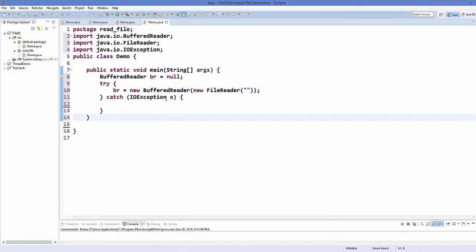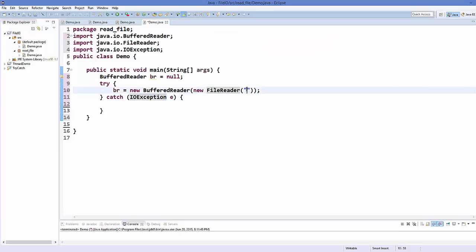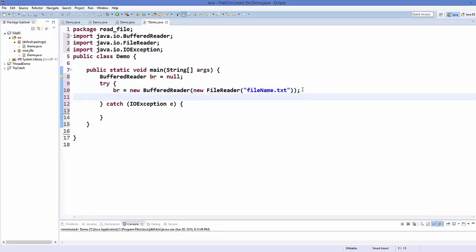If your text file is in your project folder, you don't need any extra path — just write the file name with the exact spelling and then .txt. In the next line we can start reading from this file.